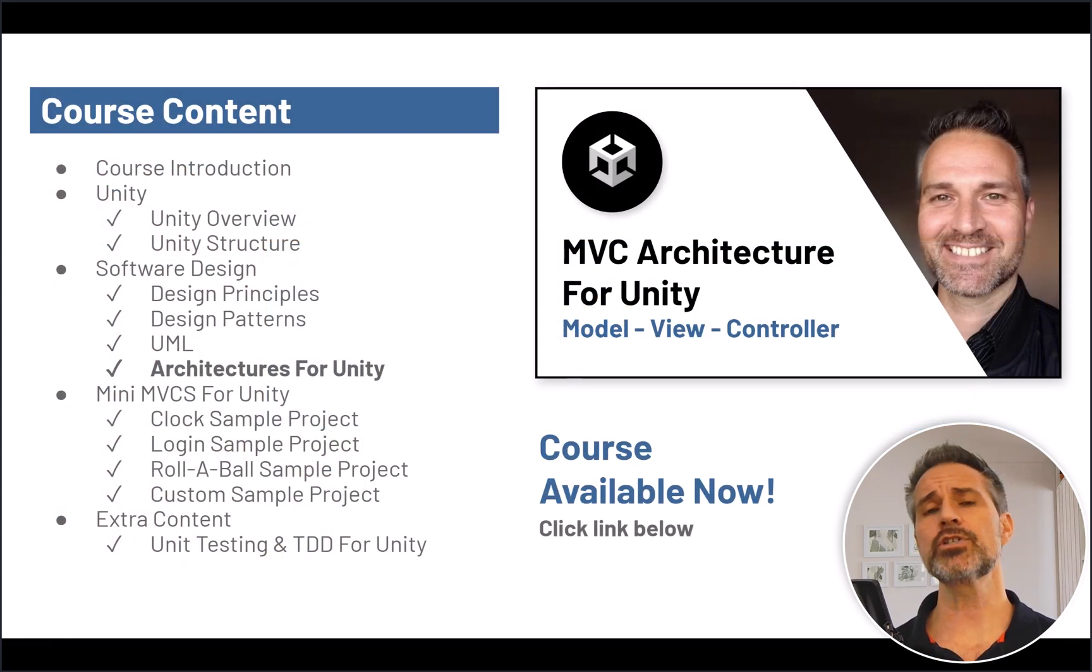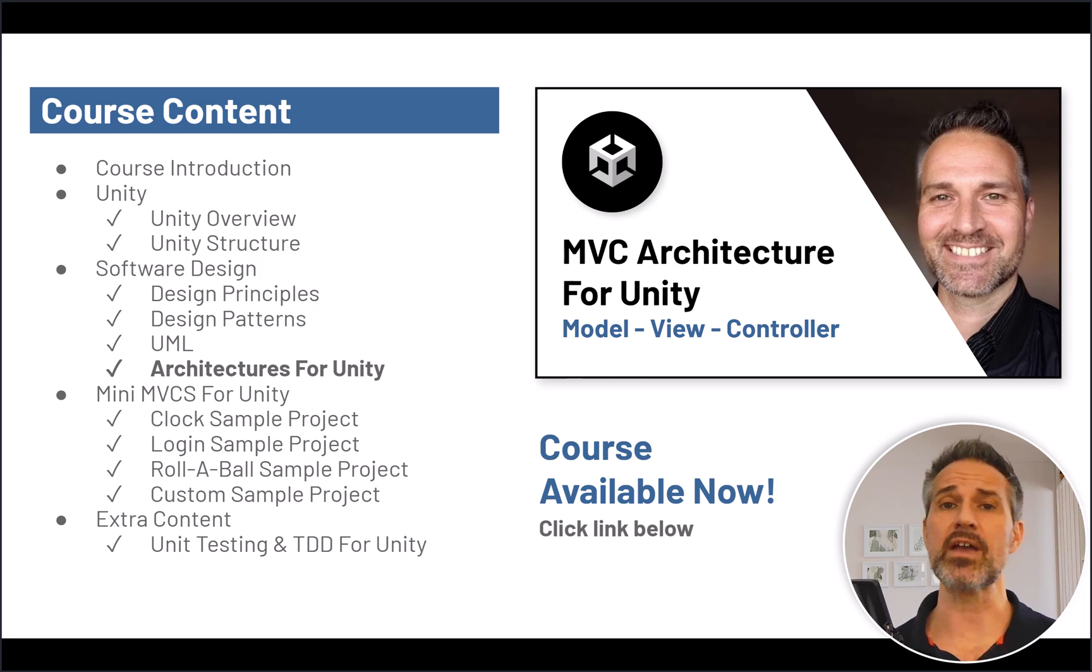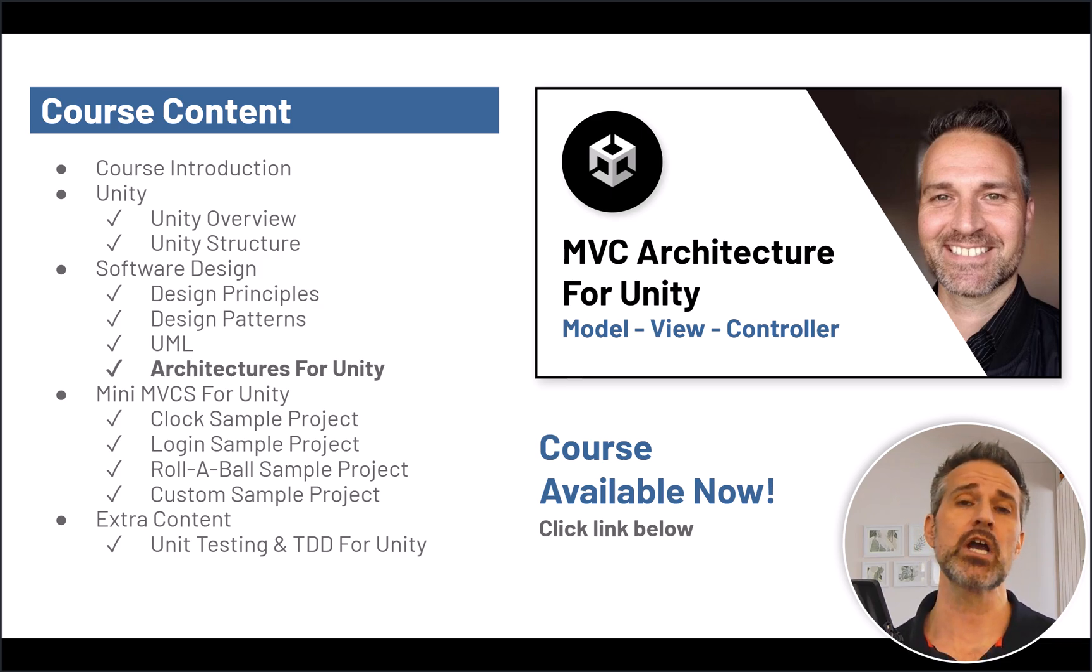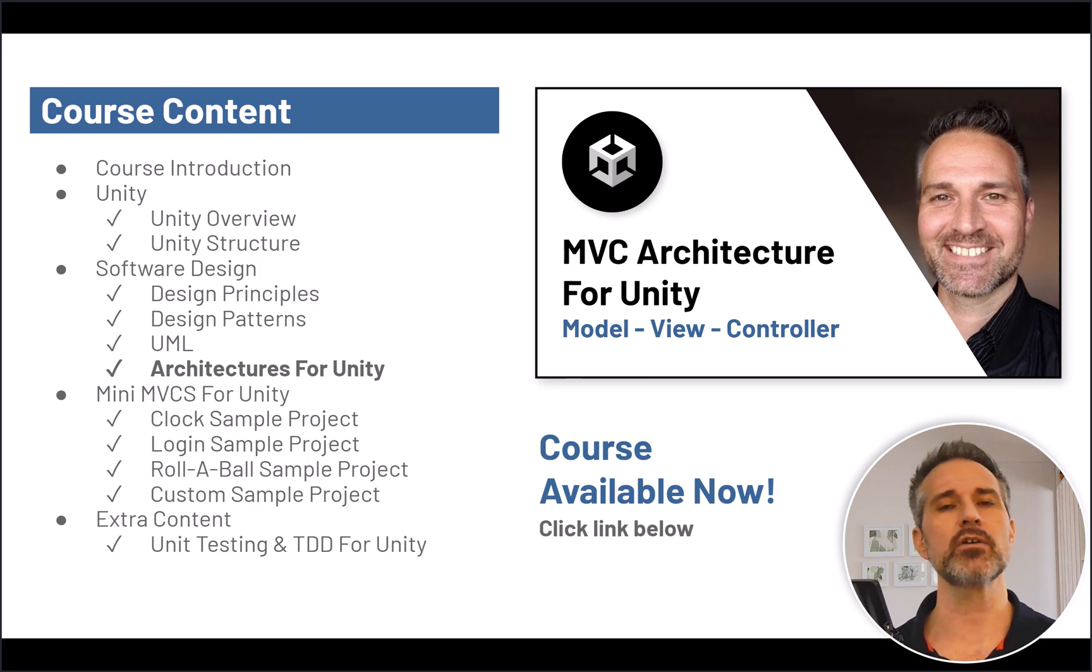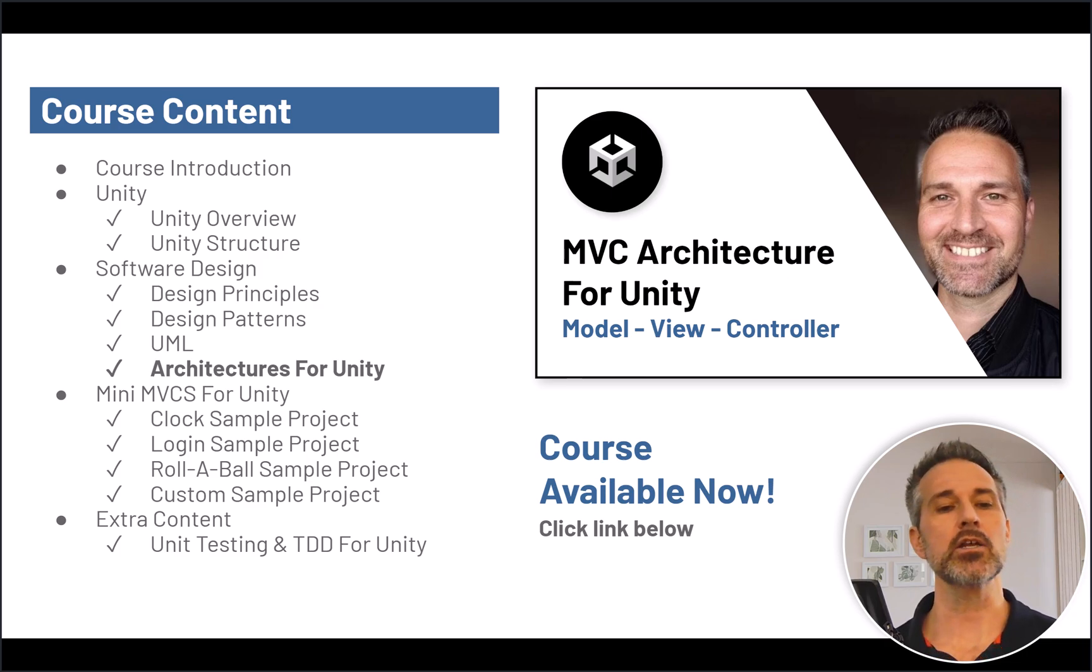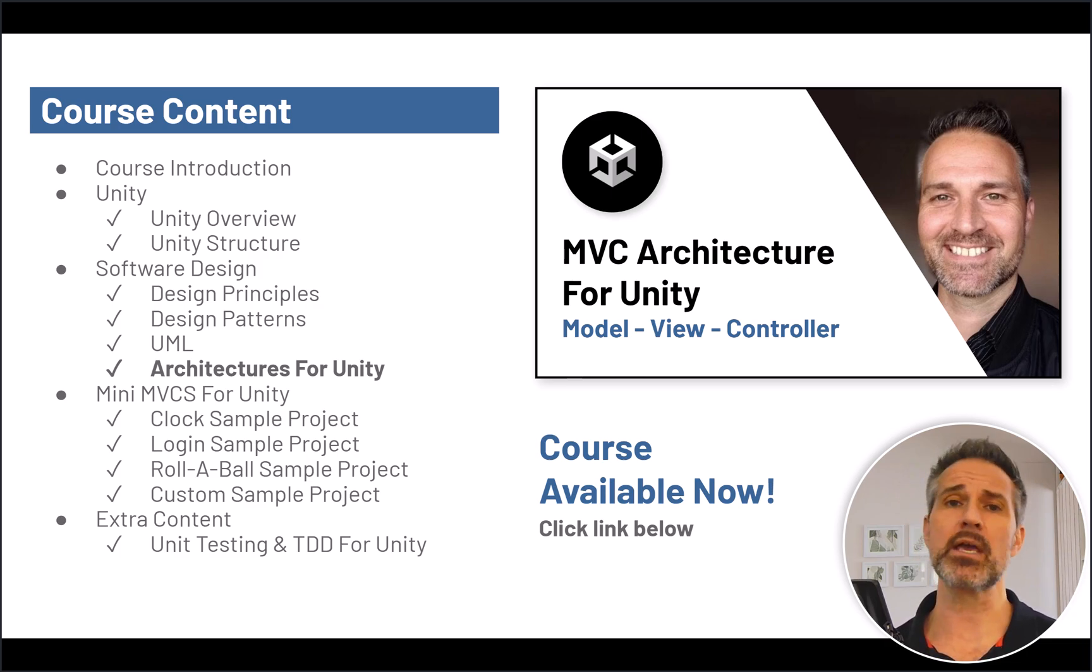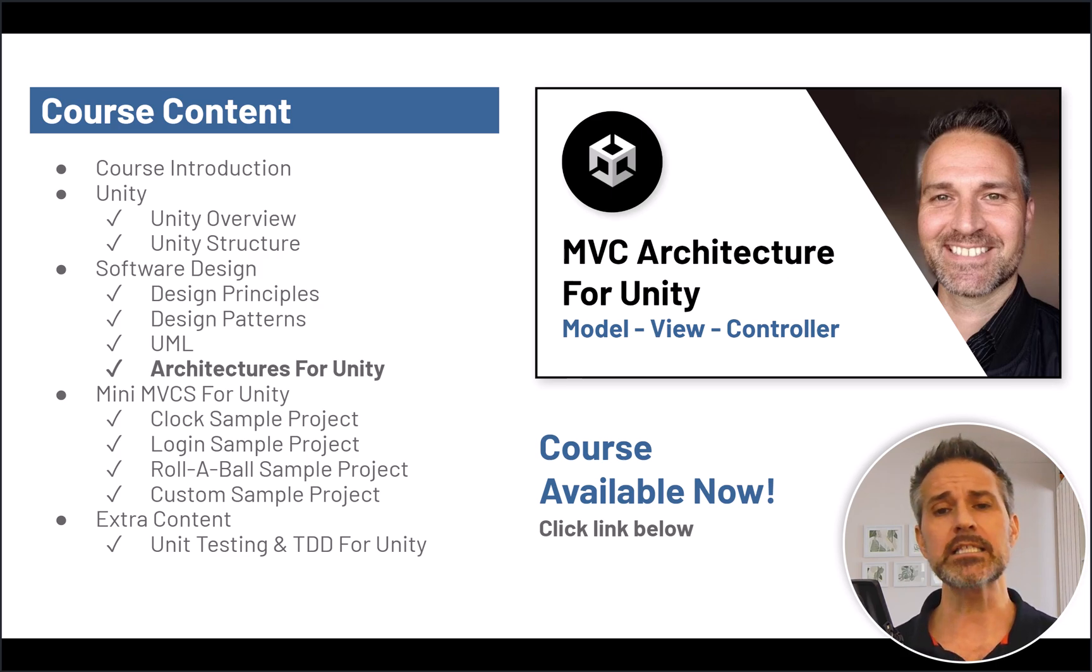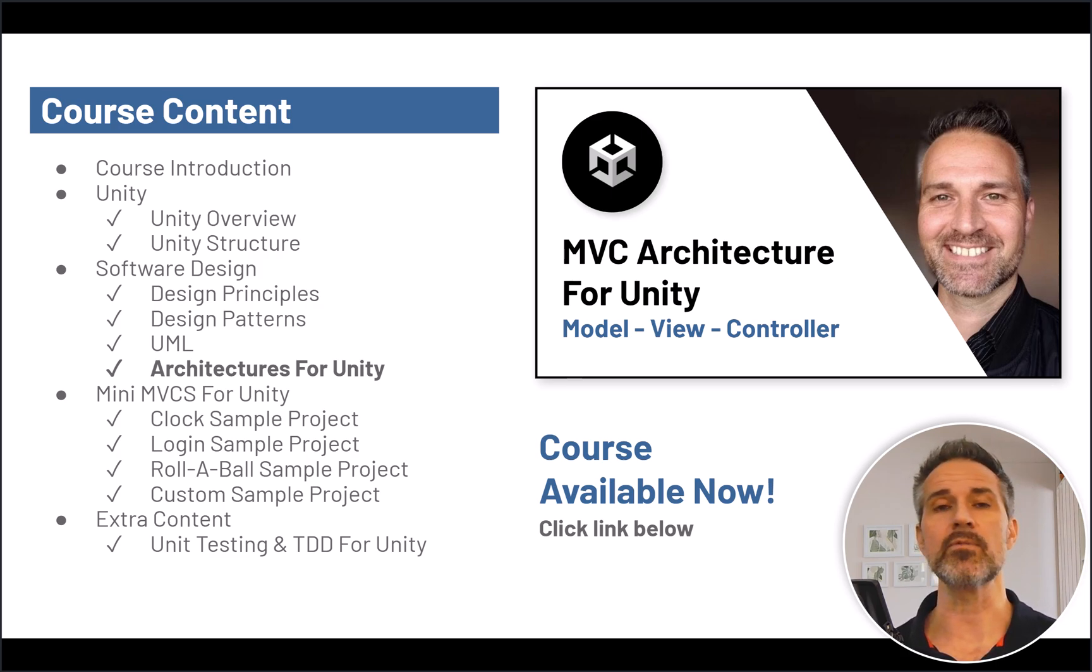If you're interested to learn more about the specifics of MVCS, which is model, view, controller, and service, I've got a great premium course available on demand, and it covers these topics here, overviewing some of the best practices that we've seen in this series, but applied specifically to Unity with MVCS architecture.